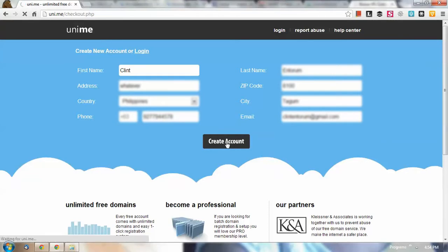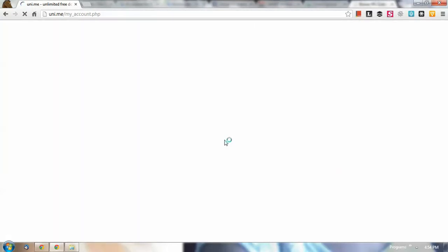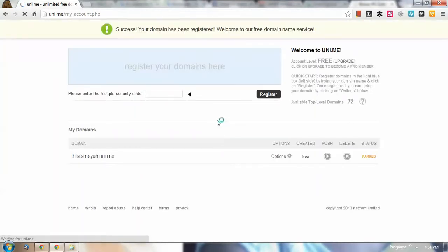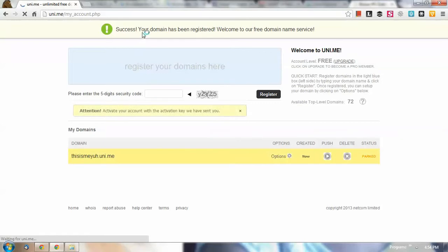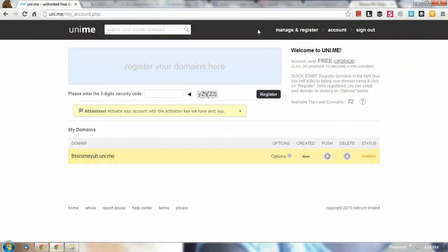And we will be redirected to our account. There you have it. So it says your domain has been registered, welcome to your free domain. And then you notice that it says here: attention, activate your account with activation key we have sent you.